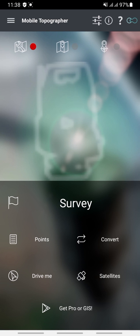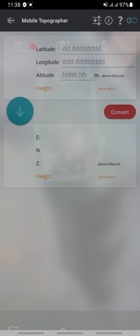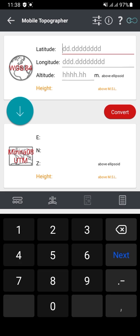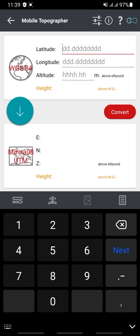Once you launch Mobile Topography on your mobile phone, click on 'Convert.' Once you click on Convert, it's going to display a page where you have latitude and longitude fields that require you to supply a latitude and longitude value.